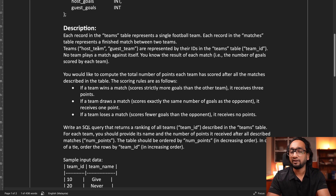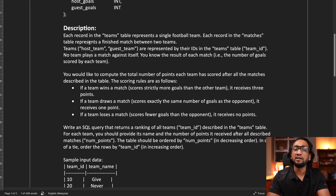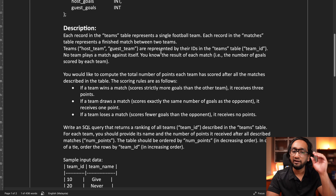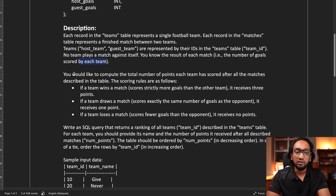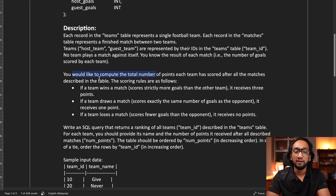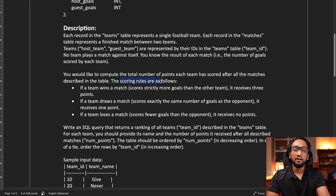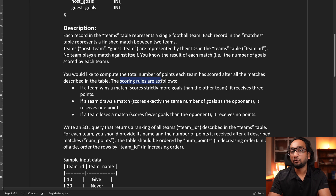What the problem statement describes is: each record in the teams table represents a single football team. Each record in the matches table represents a finished match between two teams. Both the host team and the guest team are represented by their IDs in the teams table. No team plays a match against itself. You know the result of each match — the number of goals scored by each team. We need to compute the total number of points each team has scored after all the matches. In the input table we have goals scored, not scores, so we need to calculate the score.